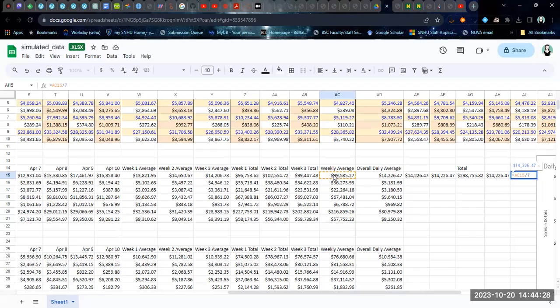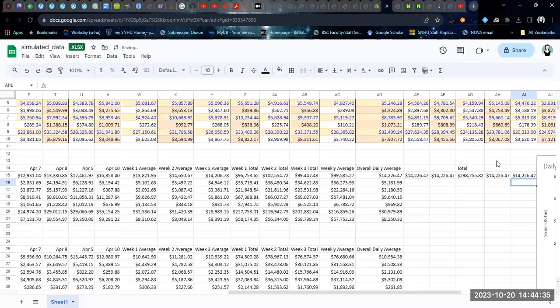And this weekly average represents the average for the sum of whole weeks. So if you take your weekly average and divide by seven, you also get the same value. So all of these methods are equivalent ways of calculating the overall average.